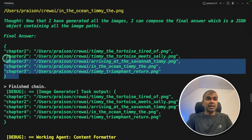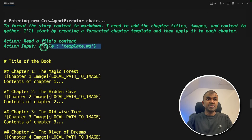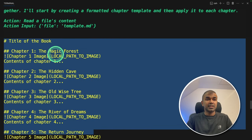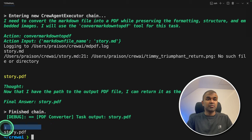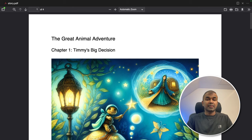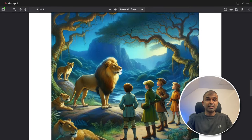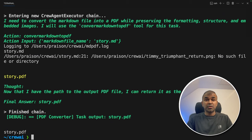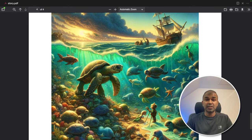Now all the images are generated in JSON format and sent to the next agent — the content formatter — to format the content based on the template we provided using the read file tool. So it's reading the template. Now it has been formatted and sent to the PDF converter agent, and the PDF conversion is completed. Here is the final book generated using Crew AI, Grok and DALL-E 3. It took approximately one minute to create this whole book. If Grok implements image generation, you could generate a book in less than 30 seconds, or probably even a few seconds.